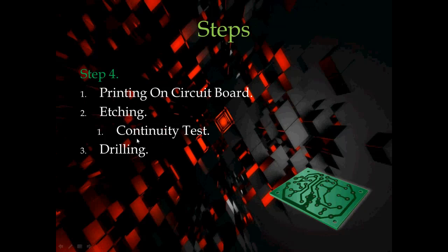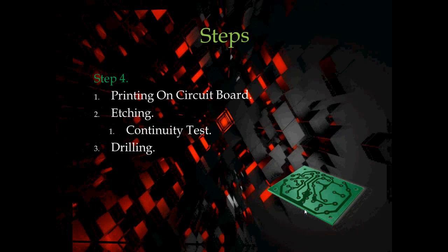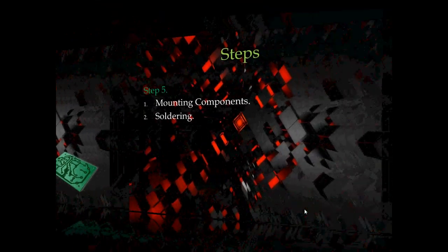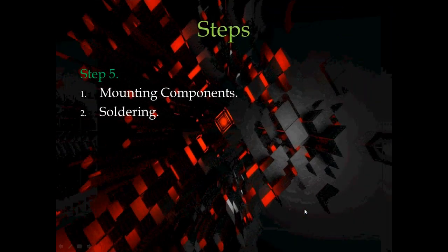You have a process called etching process, in which you will be able to print that paper circuit on this copper clad. This is all procedure that you have got to follow.